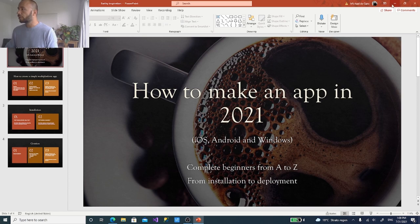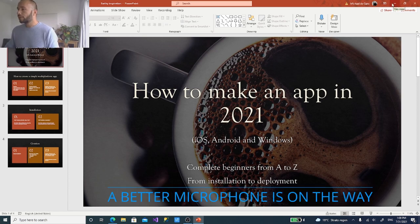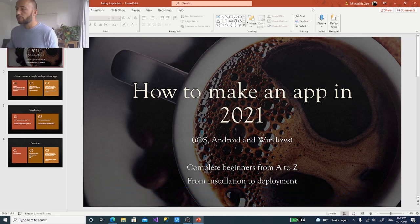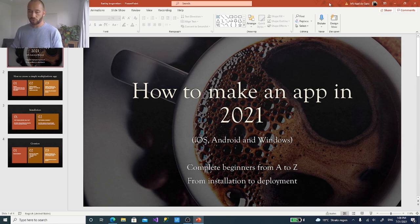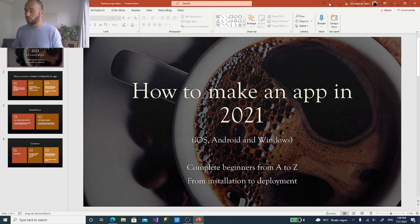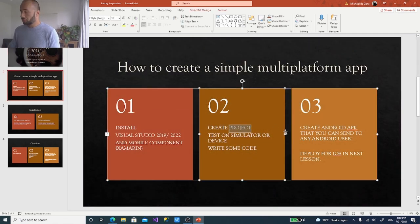Welcome everybody to my first video about mobile app development in 2021 — how to create a multi-platform app for iOS, Android, and Windows for complete beginners, from A to Z, from installation to deployment. When I started as a developer, I was always looking for tutorials that would teach me how to install the stuff and how to deploy it, so this goes from start to end.